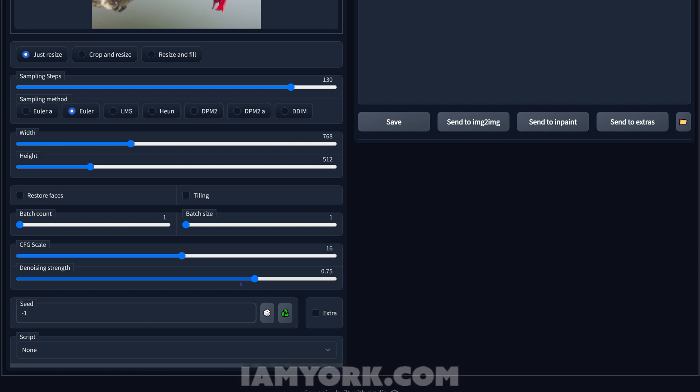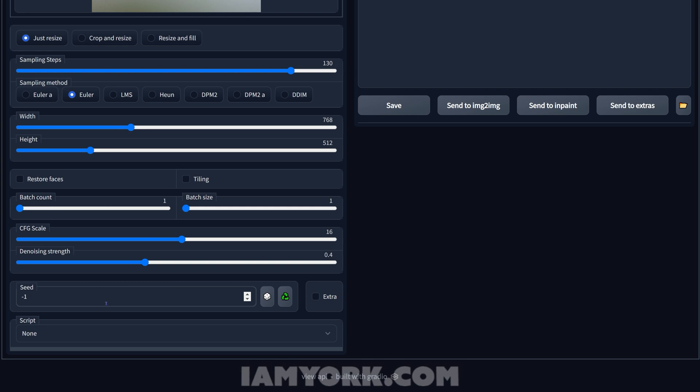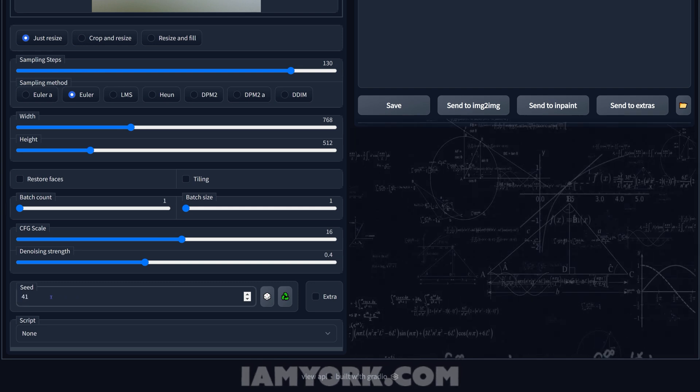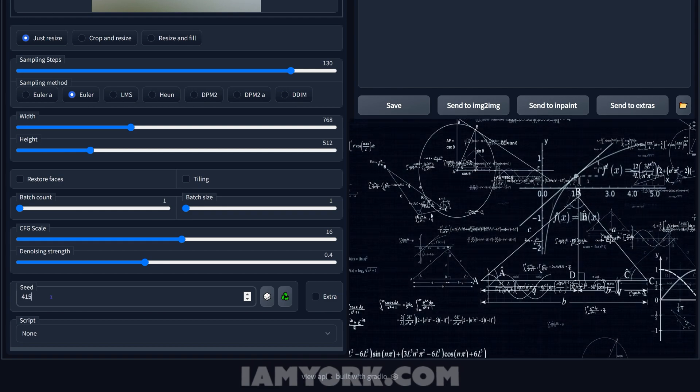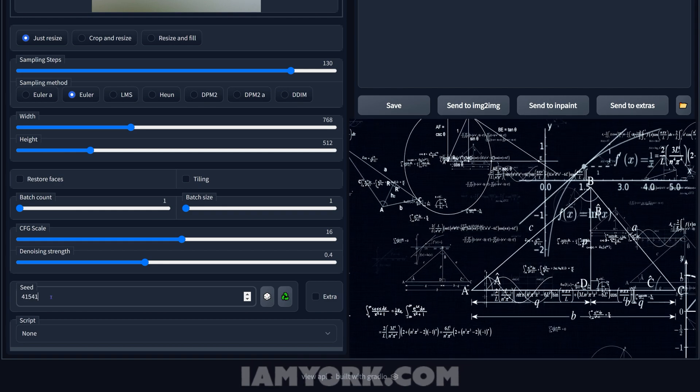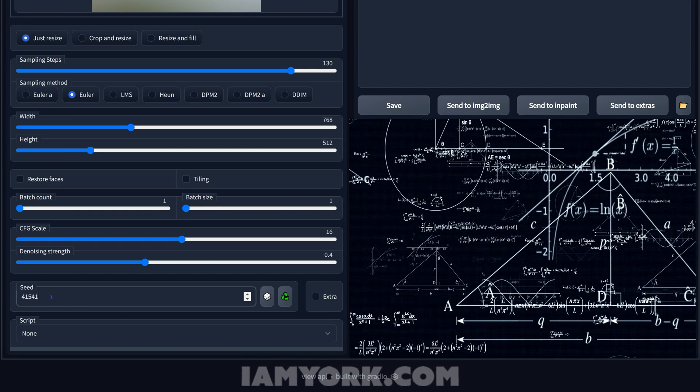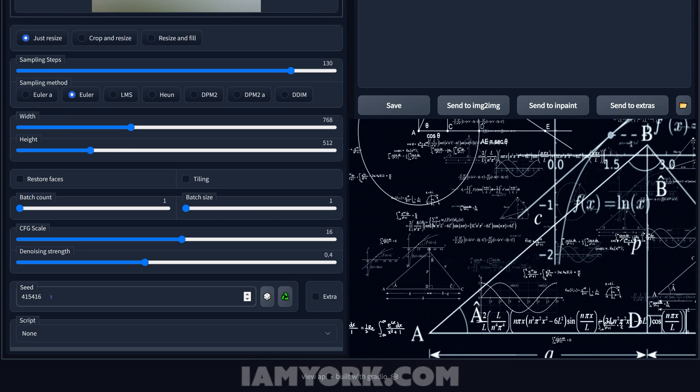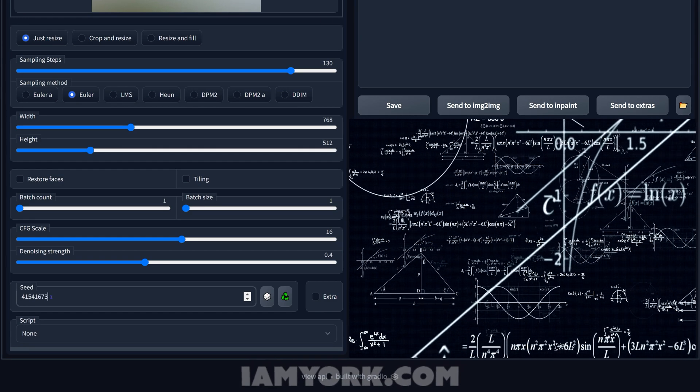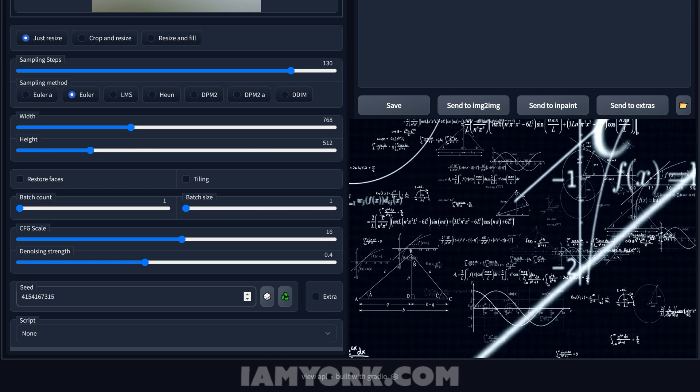Now denoising strength would be the same as if you use video input in a notebook. It just would be called strength under init image. So for that I'm going to go to 0.4. I was playing around earlier trying to get results. I'm going to use 4154167315.